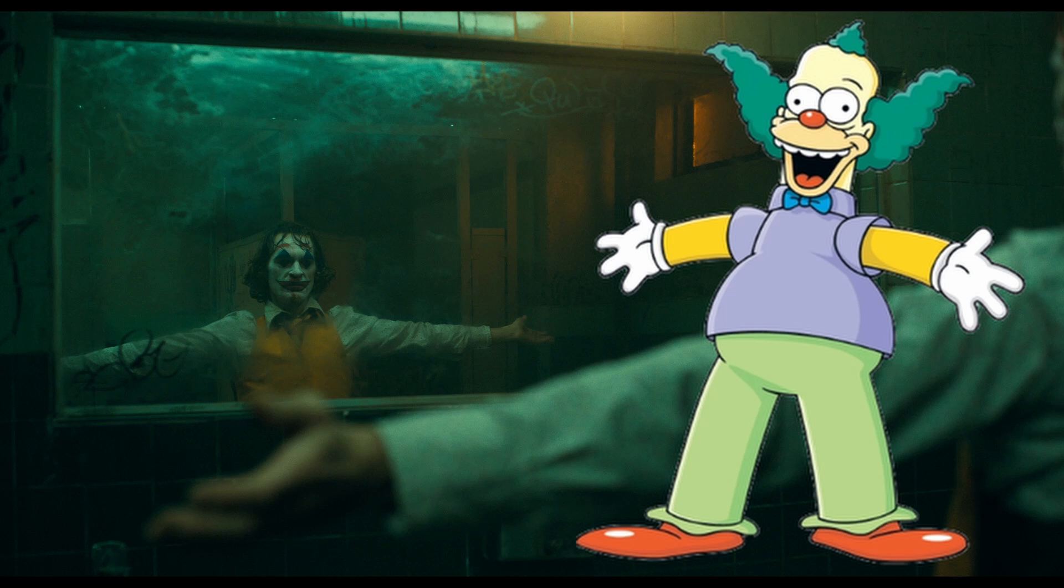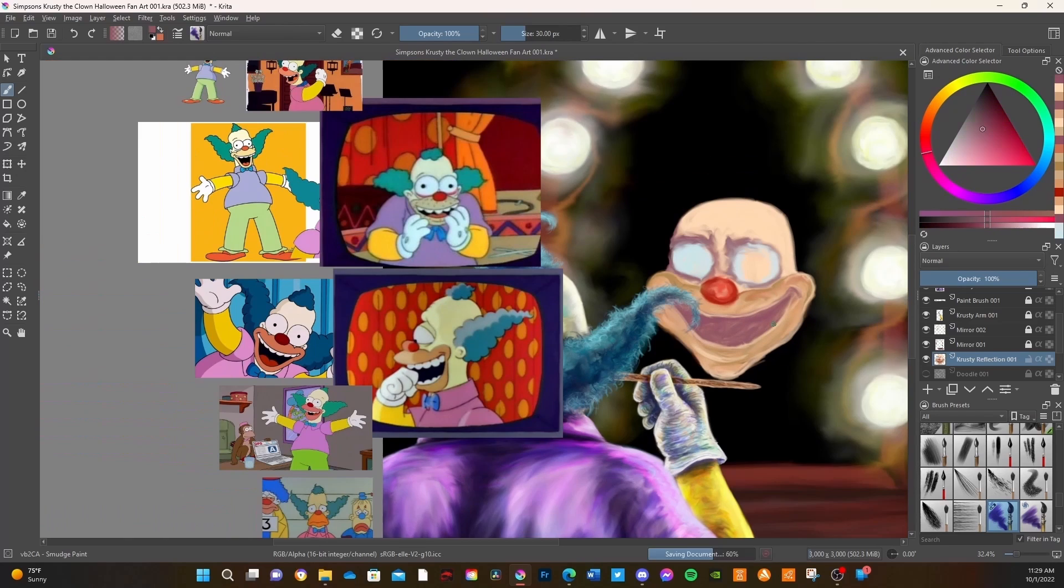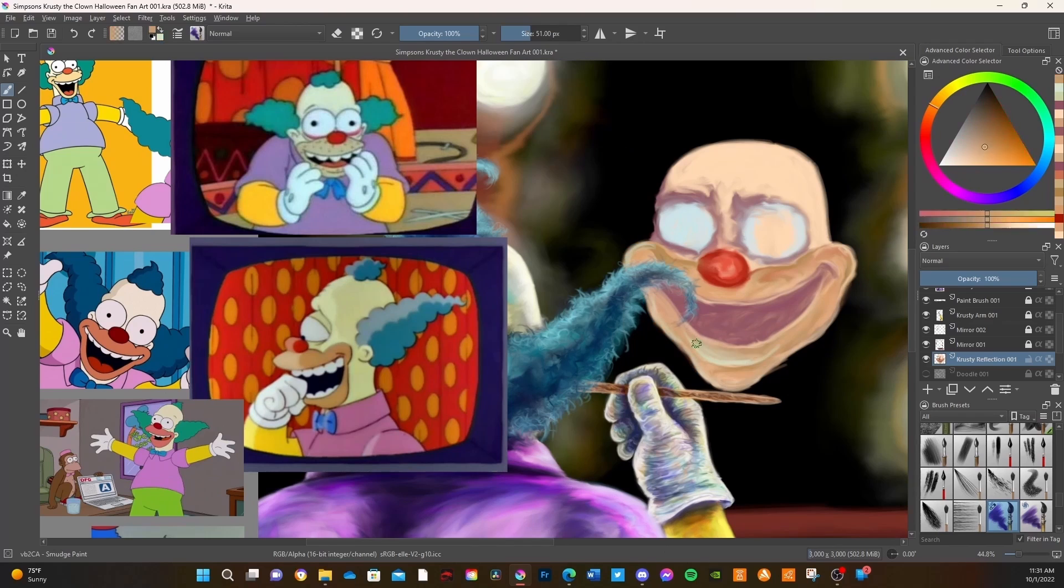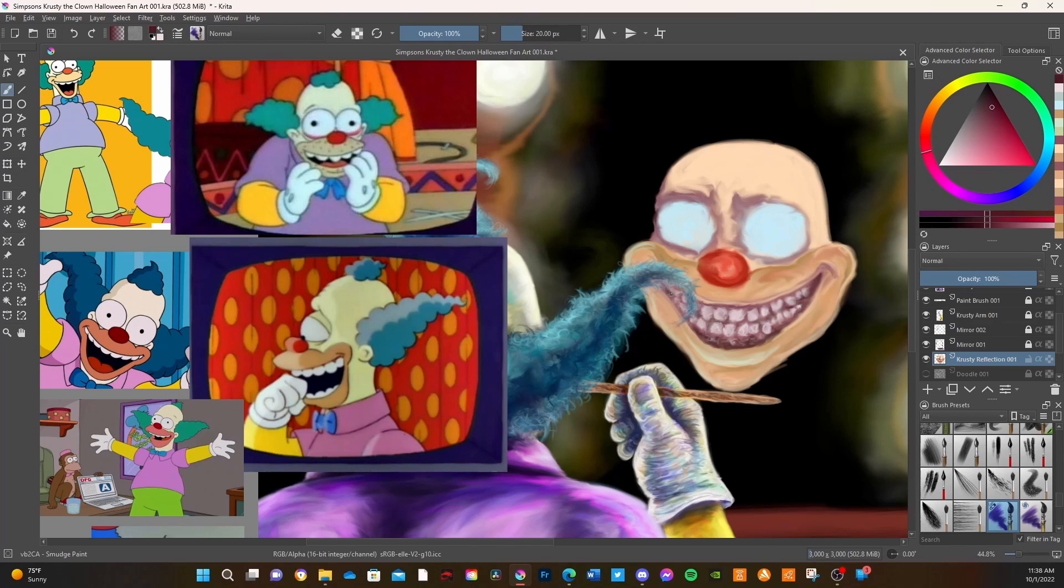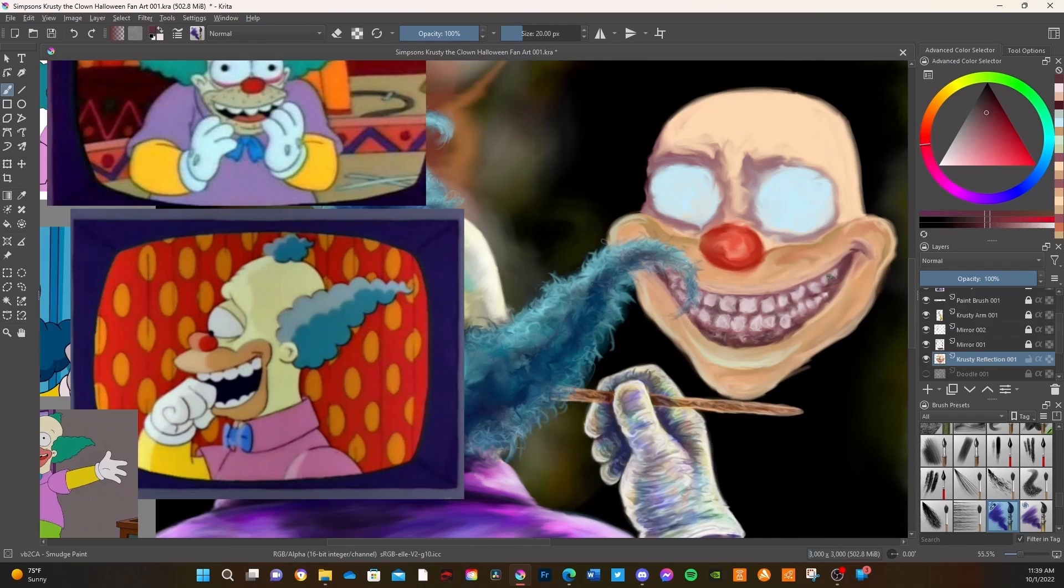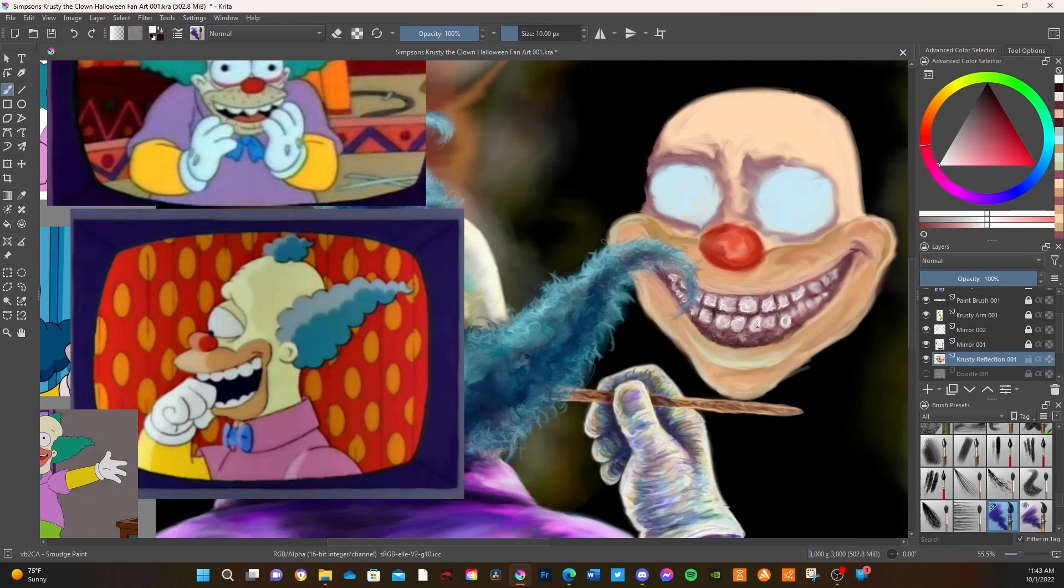I finally just doodled this really crappy thumbnail that you saw at the beginning. Like, that's all I did in terms of the sketching process this time, was just that little thumbnail, and then I used that as a small reference that I kind of based off of Joaquin Phoenix's Joker, mixed with, obviously, Krusty the Clown, and it just kind of went from there.